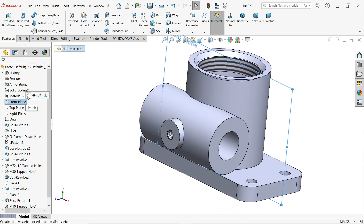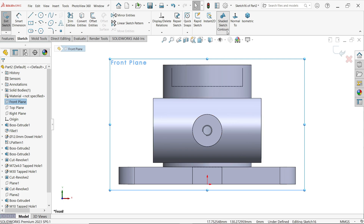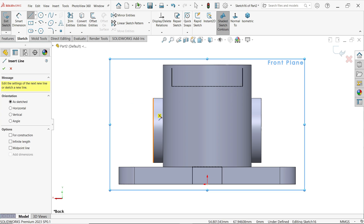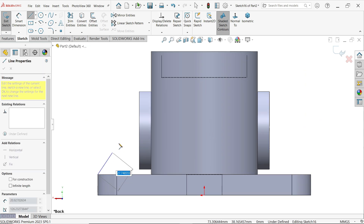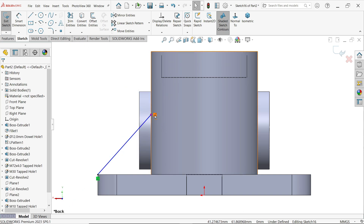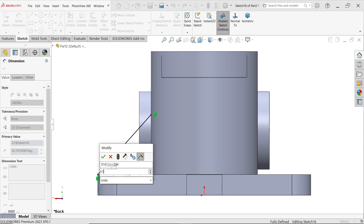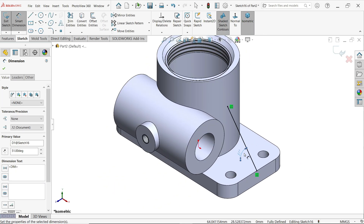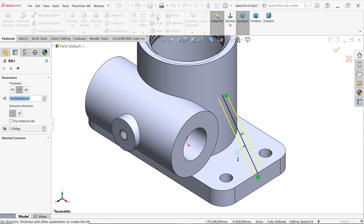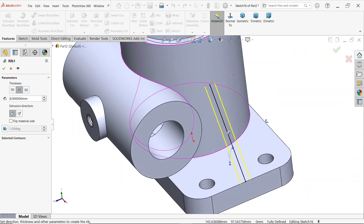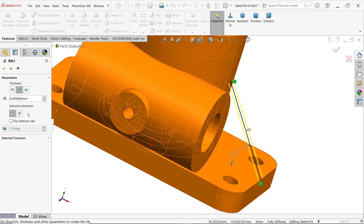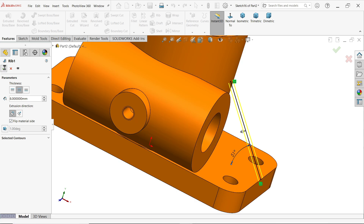Now let's create the rib. Select Front Plane and sketch. It's difficult to see so go to Normal To. Start from this corner to this one — make sure the line is merged with this wall. Apply Smart Dimension — the angle is 51 degrees. Switch to isometric view. Go to Feature and activate Rib. Set thickness from mid side: 8 millimeters. The arrow is pointing out of the body so choose Flip Material Side. Click OK.